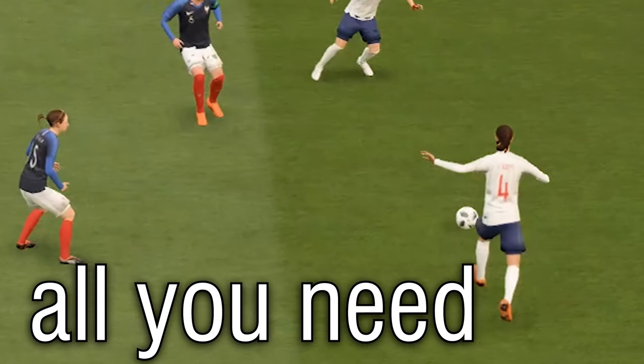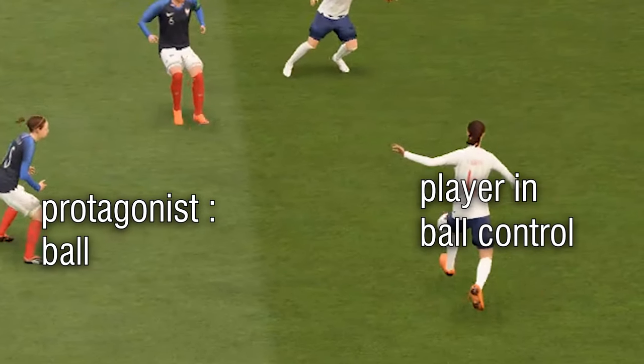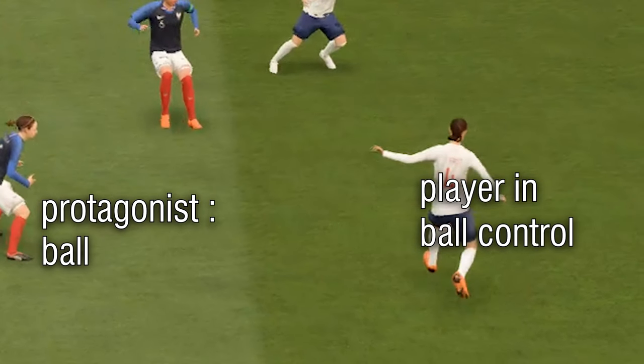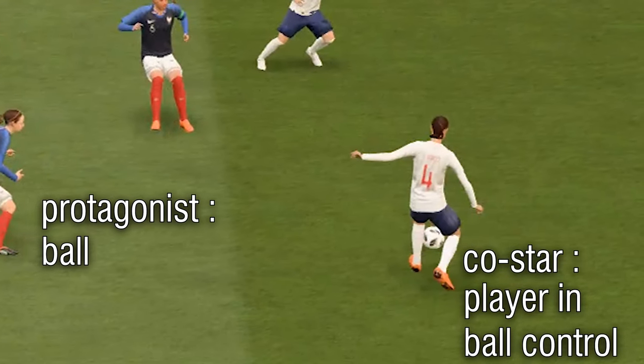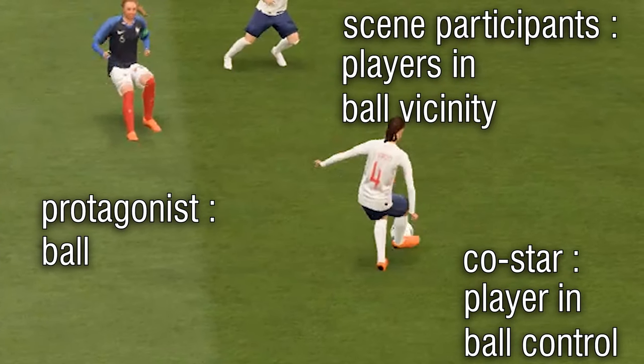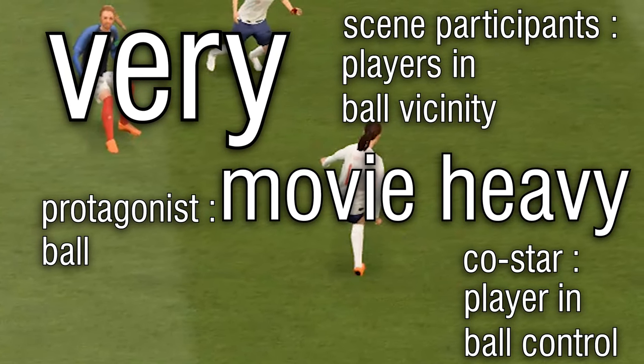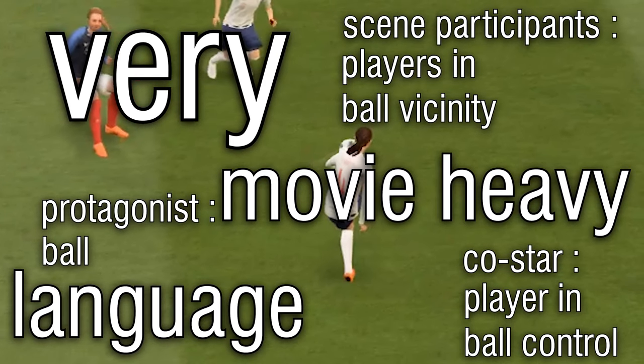Everything you basically need: the ball — kind of a protagonist; the player controlling the ball as a co-star; and all other players in the direct ball vicinity as scene participants. Very movie-heavy language, anyways.